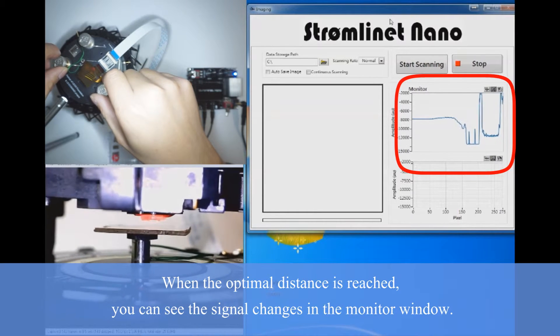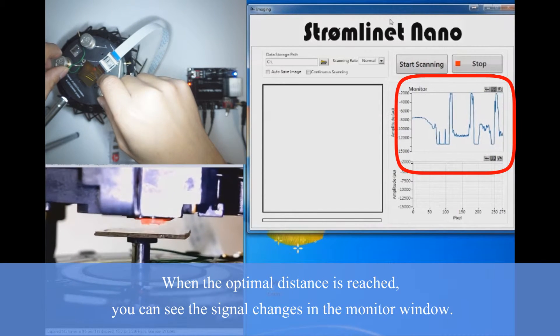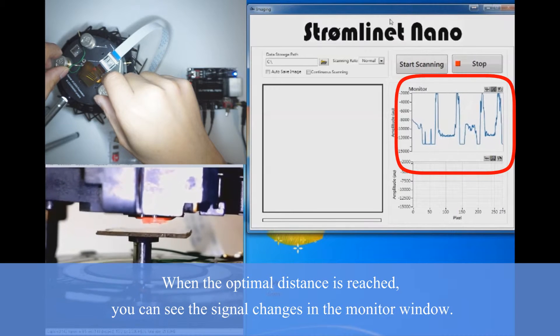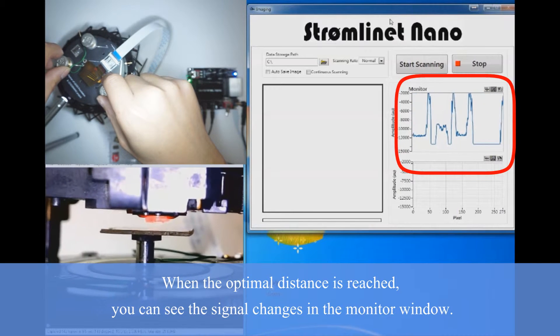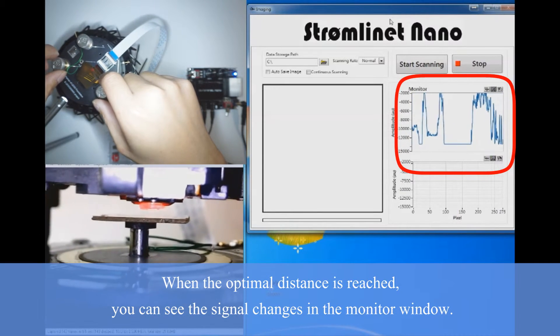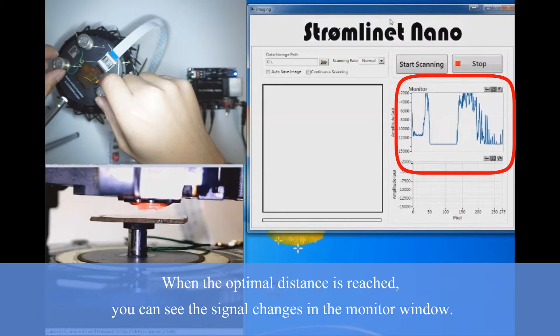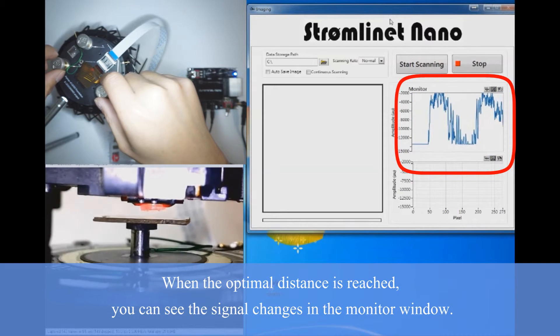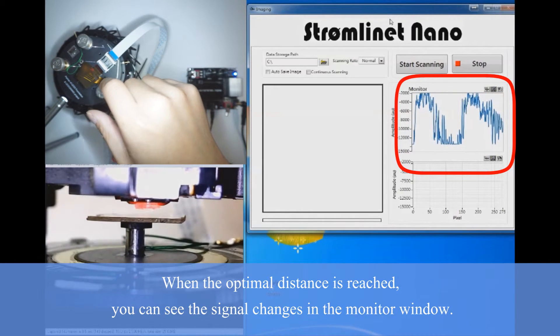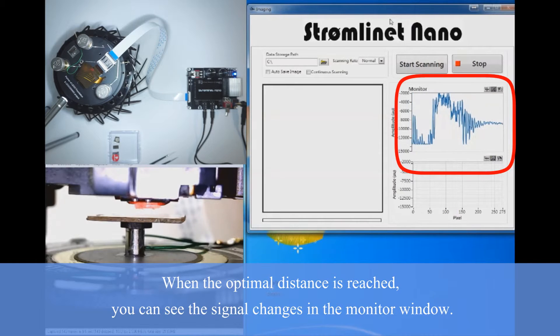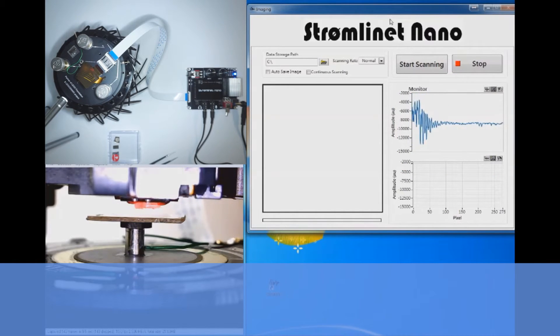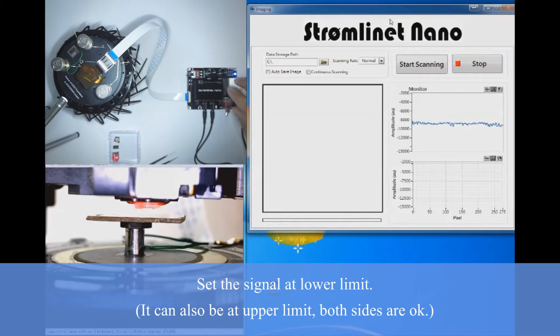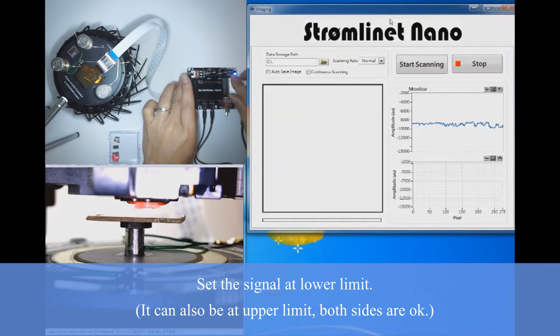Once we're almost there, the monitor amplitude signal will change. For optical profiling mode, it's OK to simply set the signal amplitude at either limit. But just for fun, we're going to try to set the signal amplitude somewhere in the middle between the two extremes.